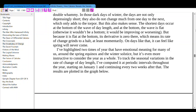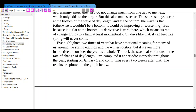I've highlighted two times of year with personal meaning for many of us — around the spring equinox and the winter solstice. But it's even more instructive to consider the year as a whole. I've computed the rate of change of day length at periodic intervals throughout the year, starting on January 1 and continuing every two weeks after that. The results are plotted in the graph below.